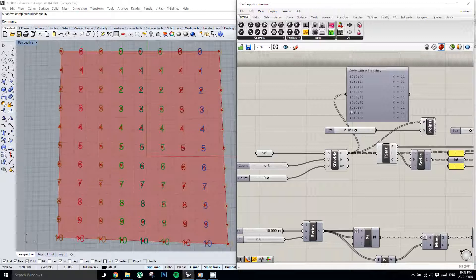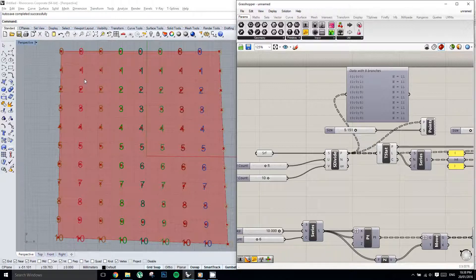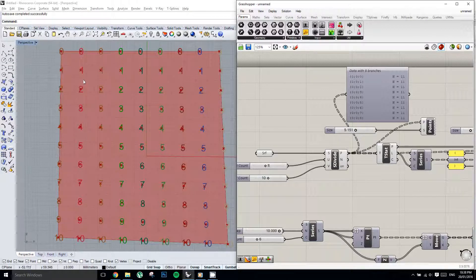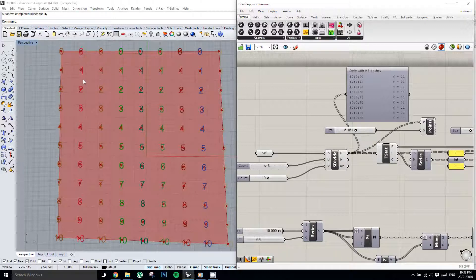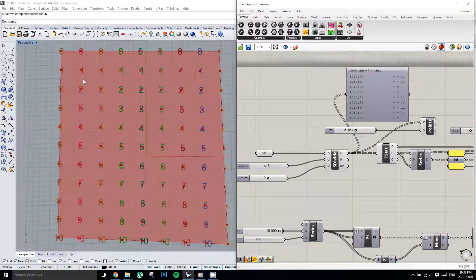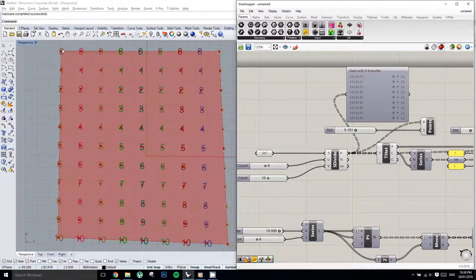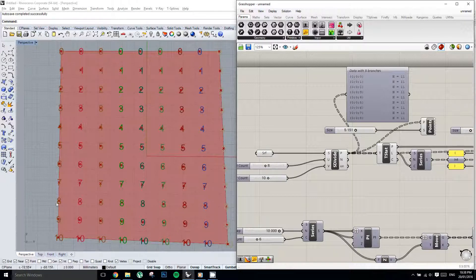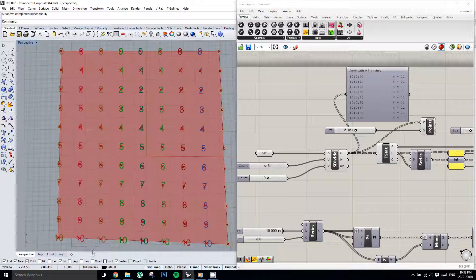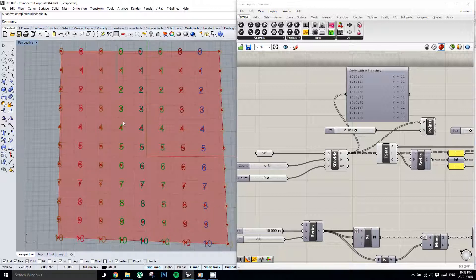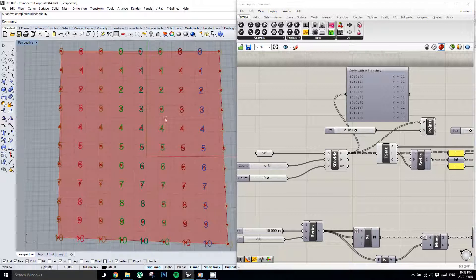Basically, what Grasshopper does for this Point List display is for every item index, it will drop down a number. And then for every new tree, it will drop it into a new color, which is a really powerful way, a really simple and powerful way to understand what's going on here. So this is tree 000, this is tree 001, 002, 003, and so on and so forth. And then we have item index 1, 2, 3, 4, 5, and so on and so forth.